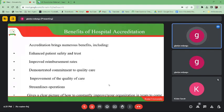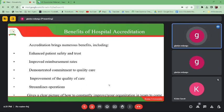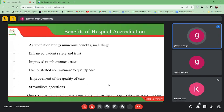Accreditation brings numerous benefits. One of them is enhanced patient safety and trust. When our services are accredited, they help to enhance patient safety because surveyors look at infection control measures, patient safety, and the quality of services being offered. This enhances patient safety and promotes the trust that patients will have towards us and our services.